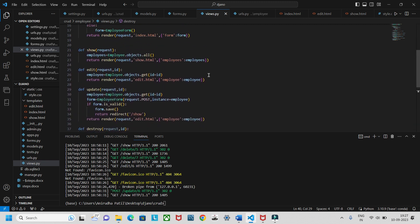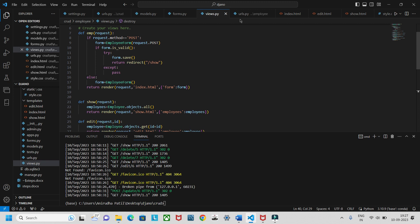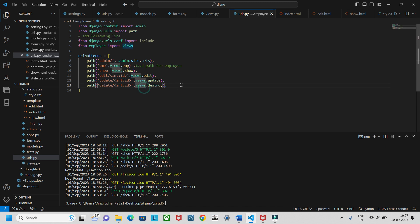Once views are set up, create urls.py for the employee app and define the URL patterns: employee show, edit with ID, update with ID, and delete with ID — it will redirect to whatever ID you specify.